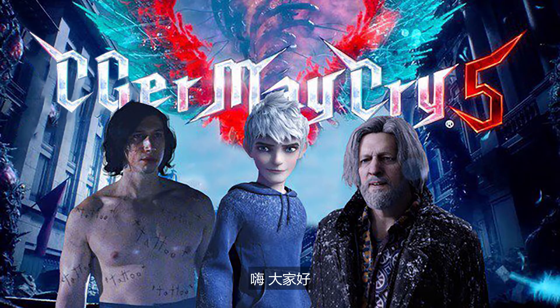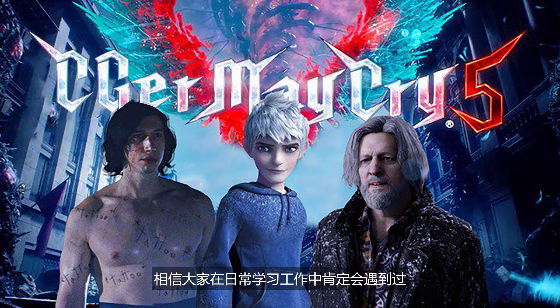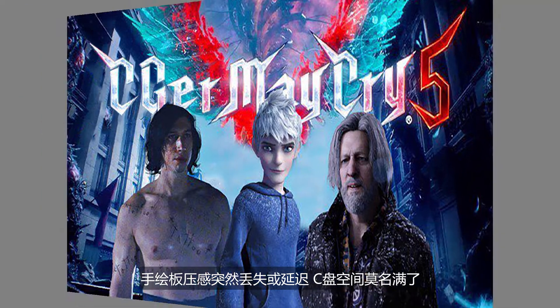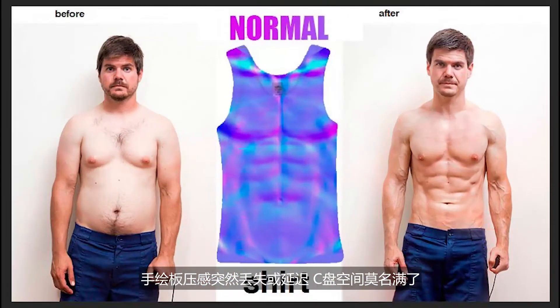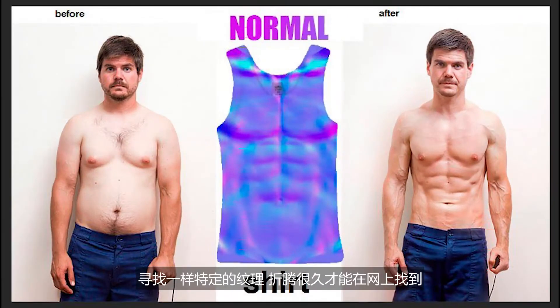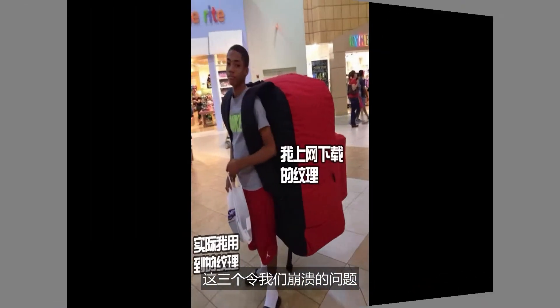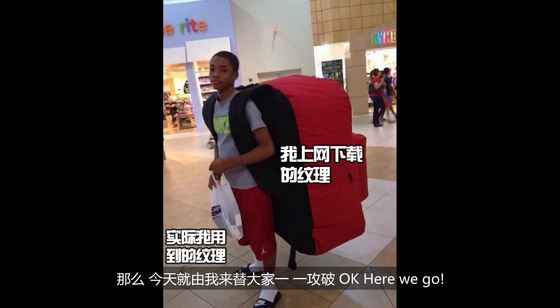Hey, 大家好。相信大家在日常学习工作中肯定会遇到过手绘版压杆突然丢失或延迟，C盘空间莫名满了，寻找一样特定的纹理，折腾很久才能在网上找到，这三个令我们崩溃的问题。那么今天就由我来替大家一一攻破。OK, Here we go!